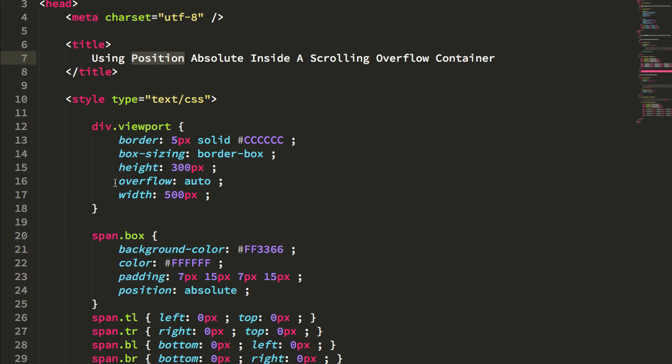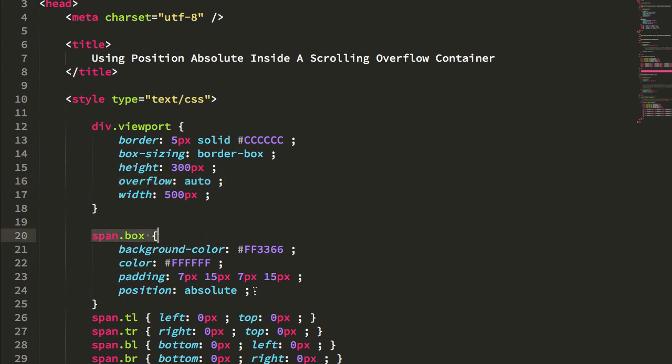But essentially I had a viewport with an overflow auto style so as to get a scroll bar when I had too much content. And inside of that viewport I had some boxes that were positioned absolutely.